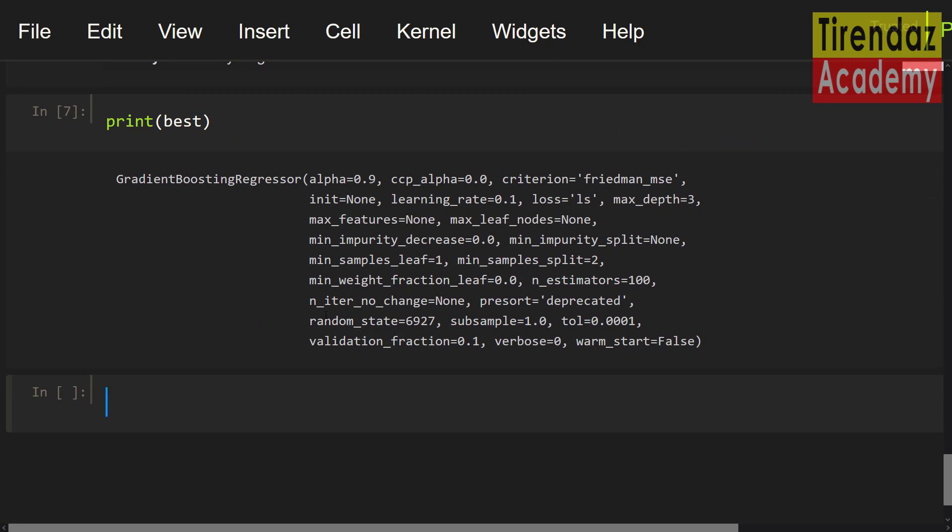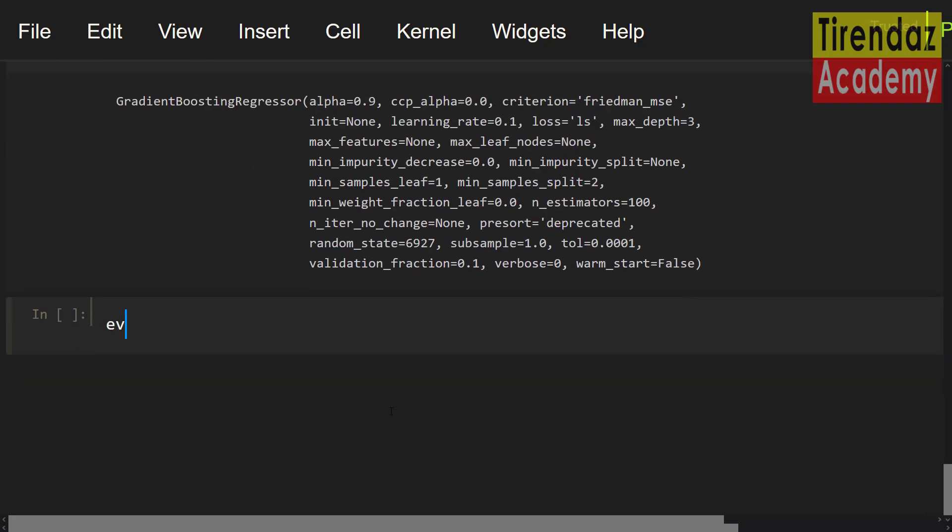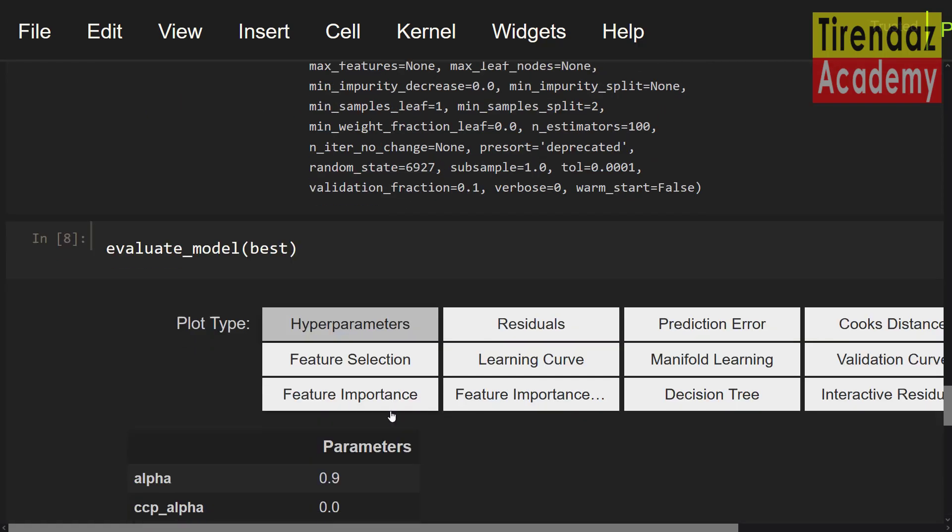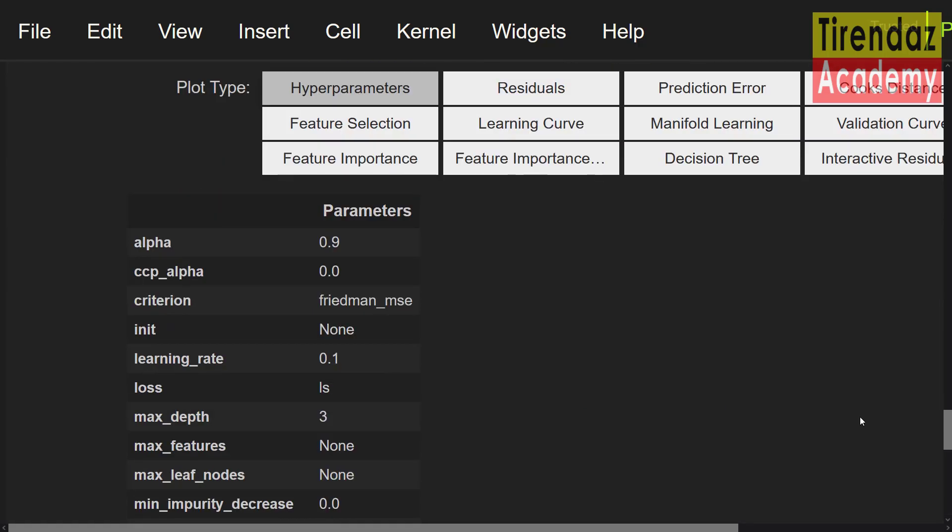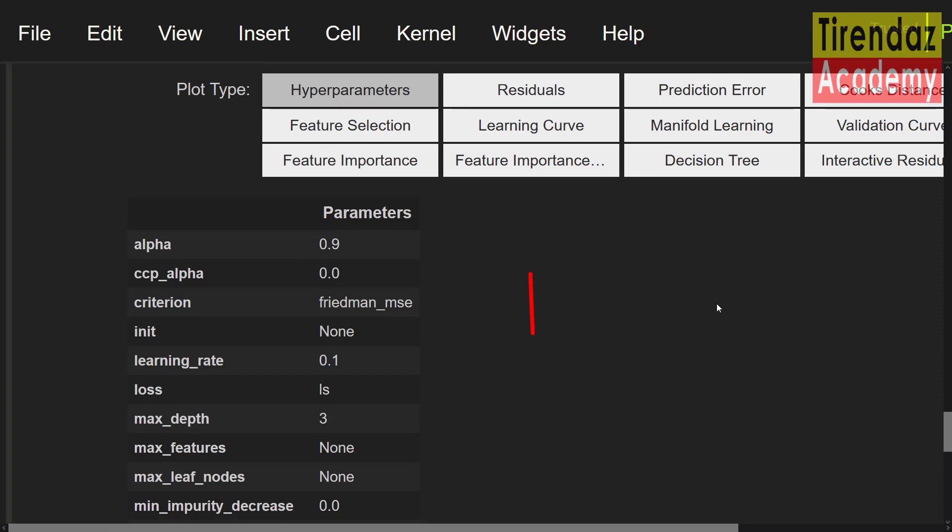Now, let's take a look at the performance of the model on the test set. To do this, I'm going to use the evaluate model function. This function displays a user interface. Evaluate model. Let me set best. You can see the performance of the best model. For example, there are hyper parameters. Let me see residuals.